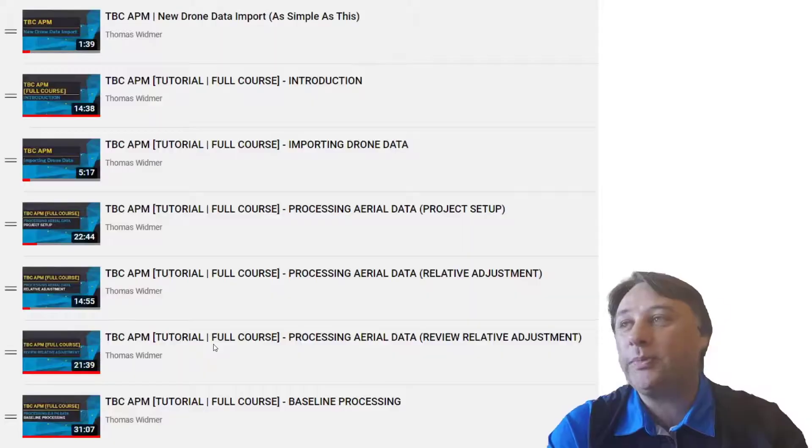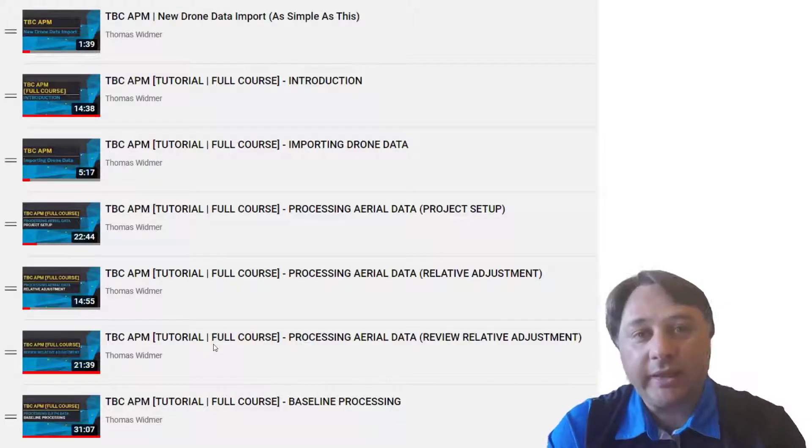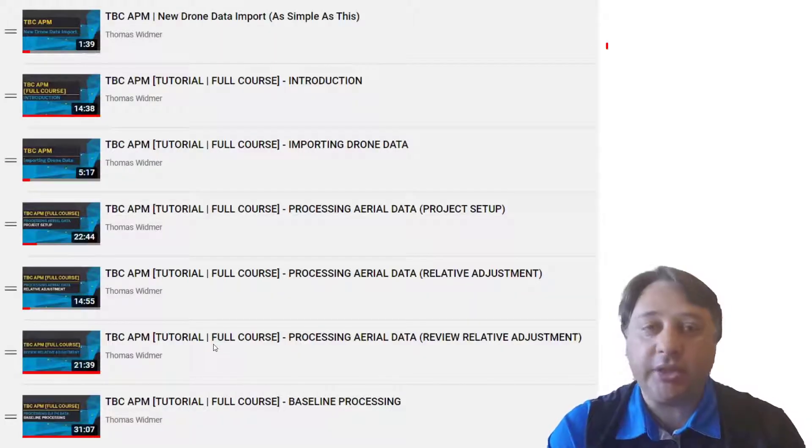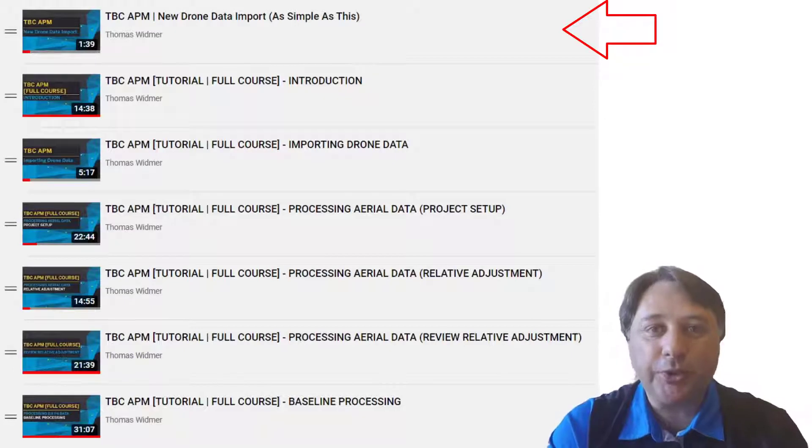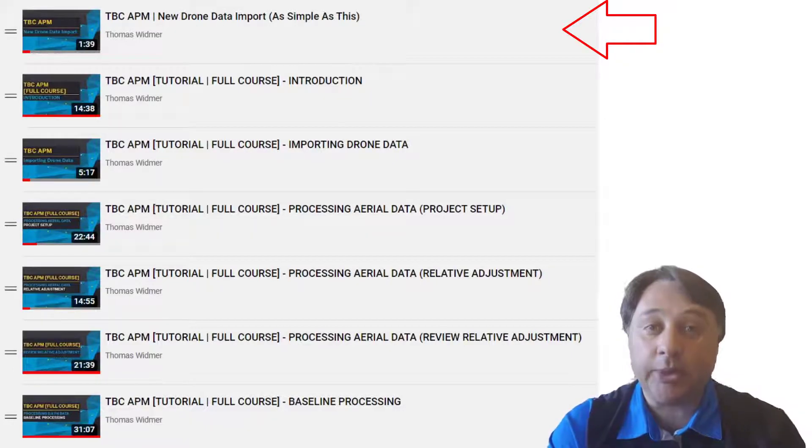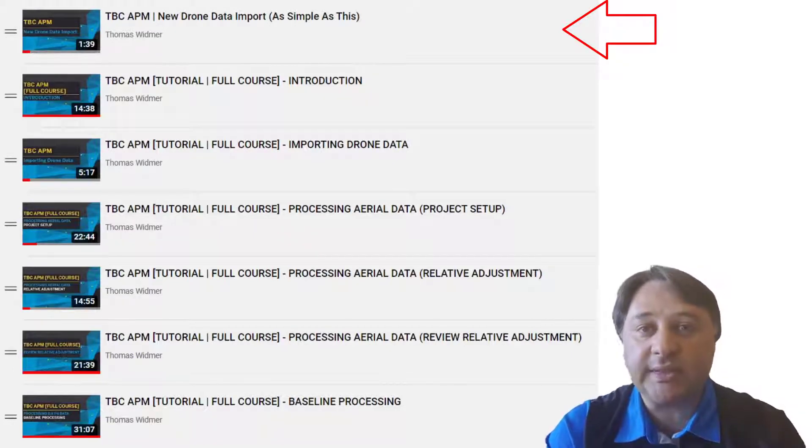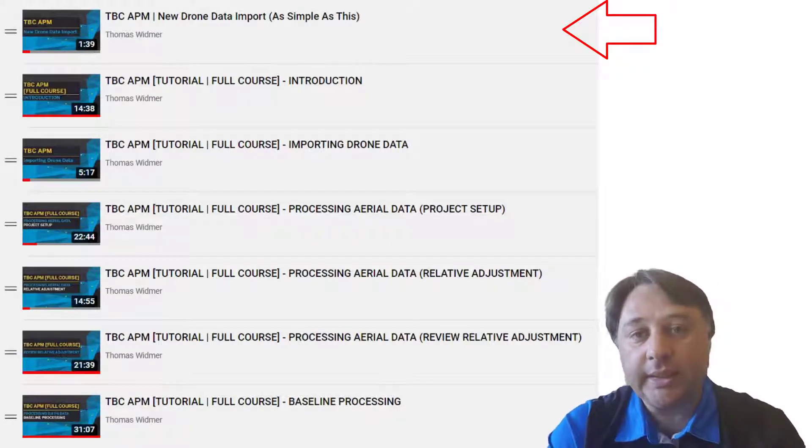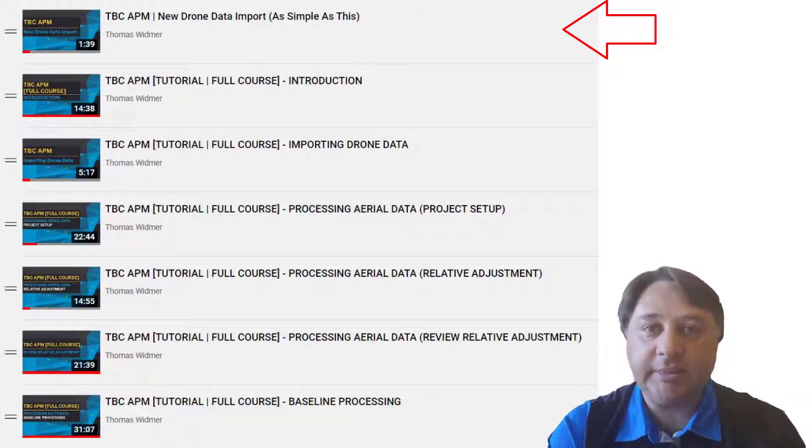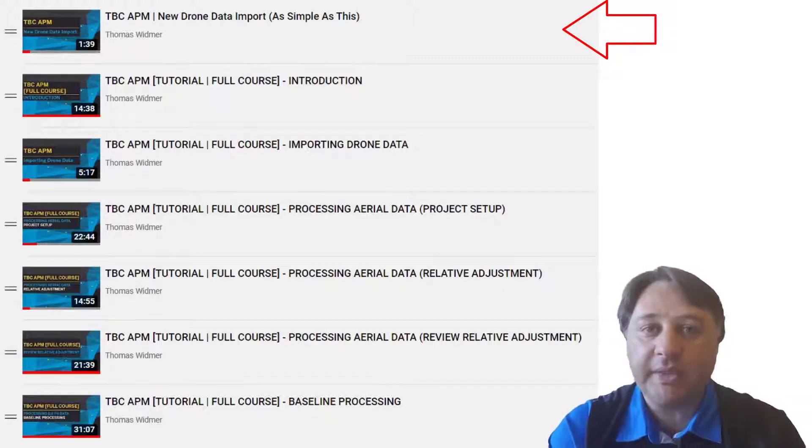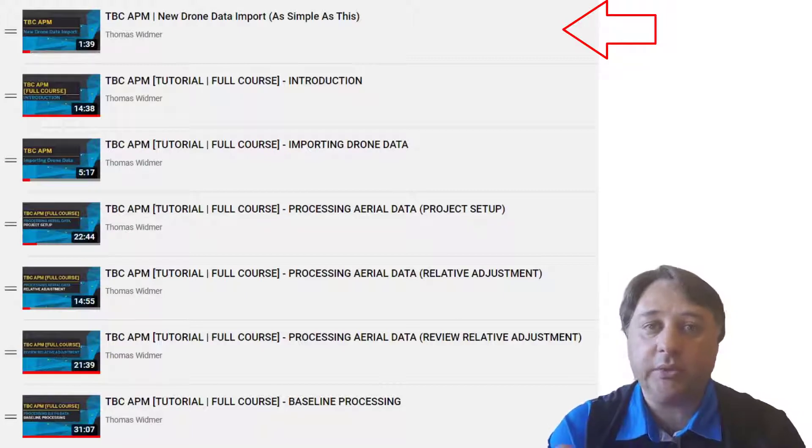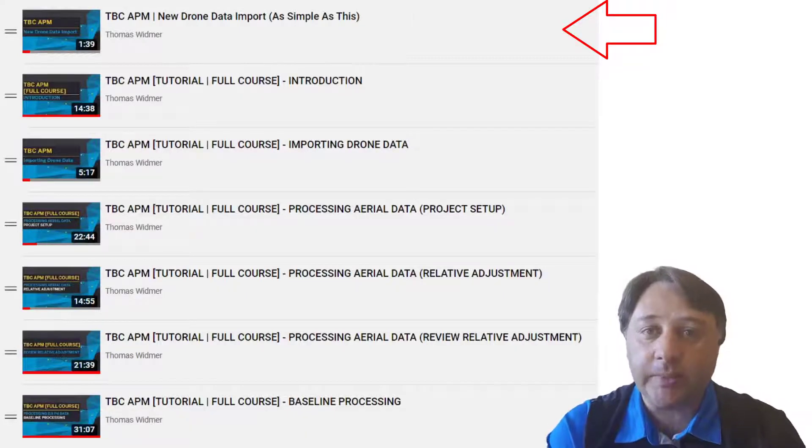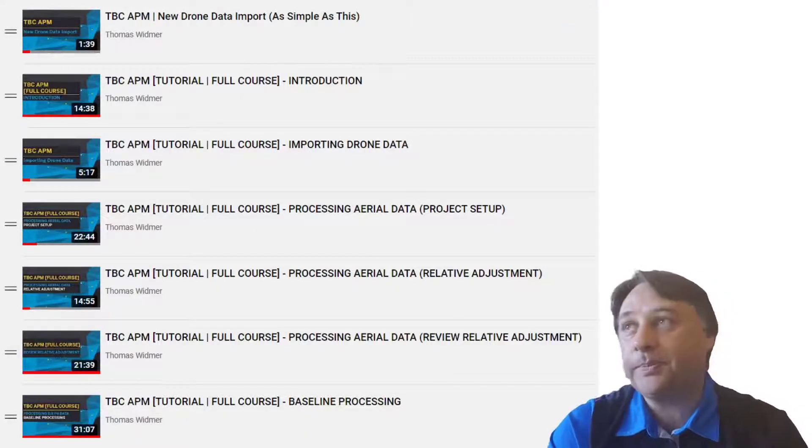What you will have is at the beginning a short teaser showing you how simple it is to process drone data in TBC. Really drag and drop in three steps with the drone supported and you can run directly your deliverables.